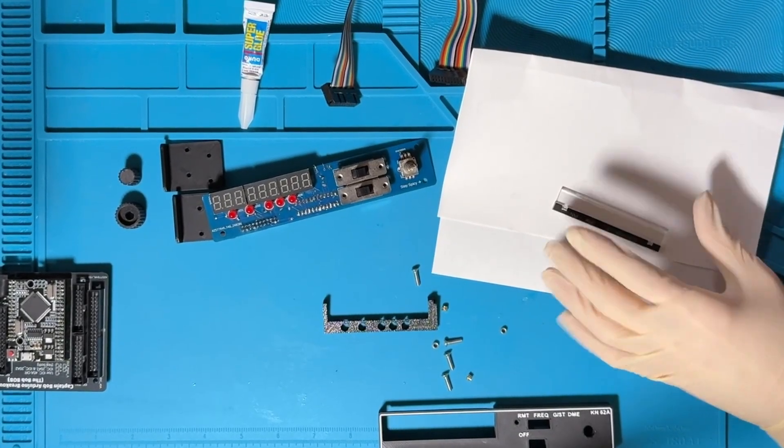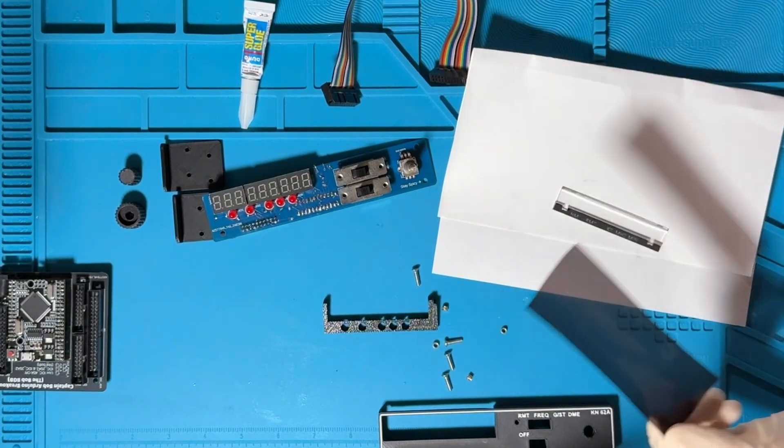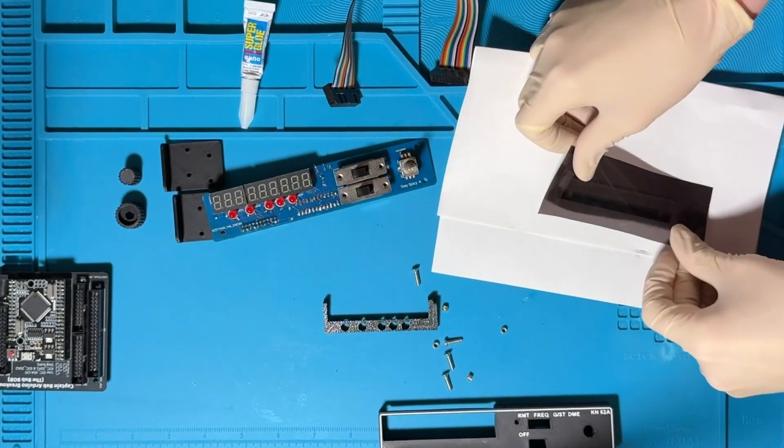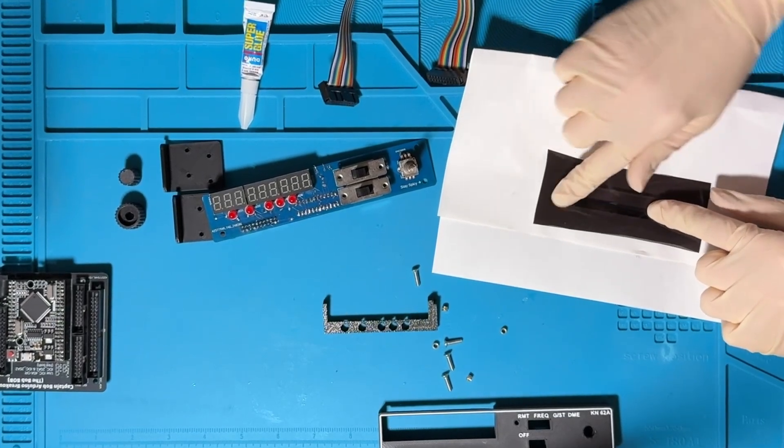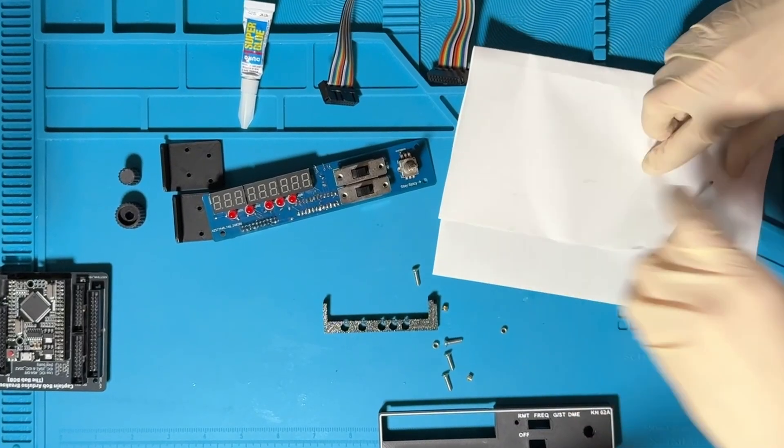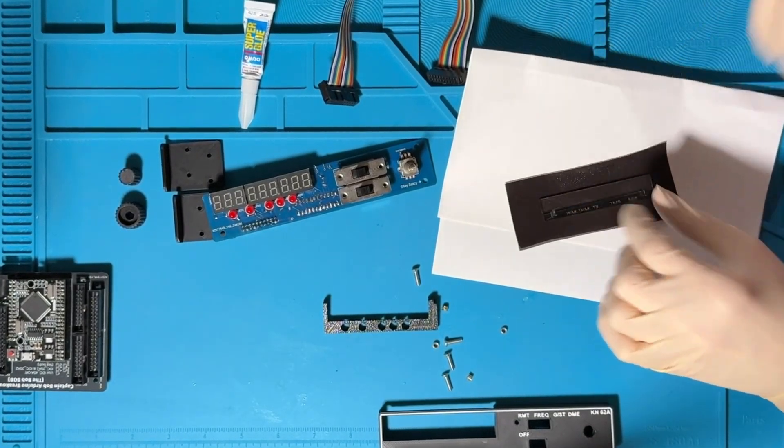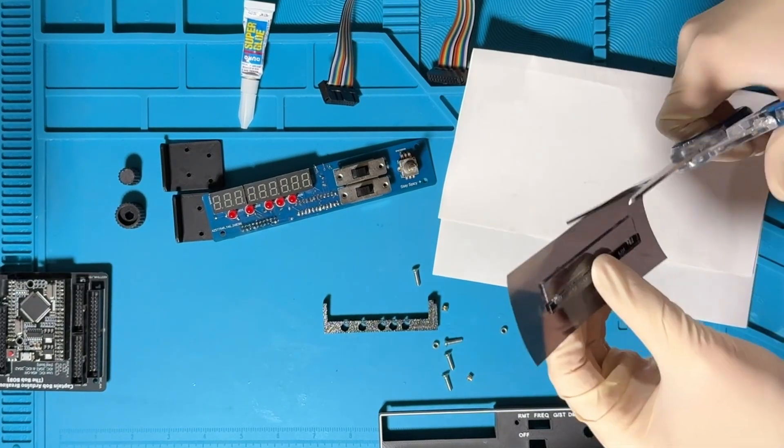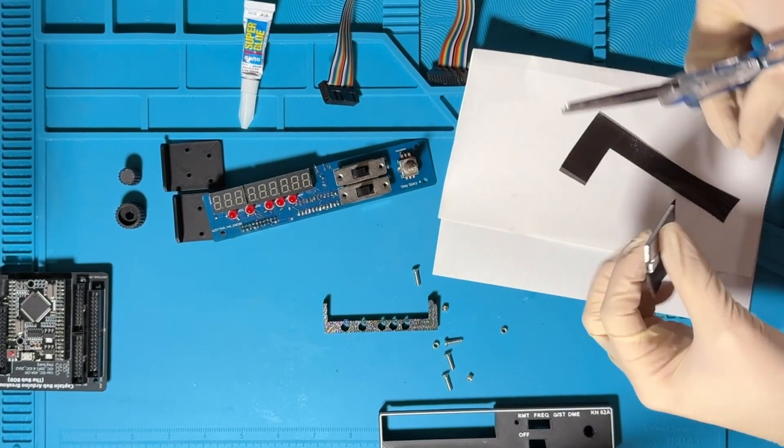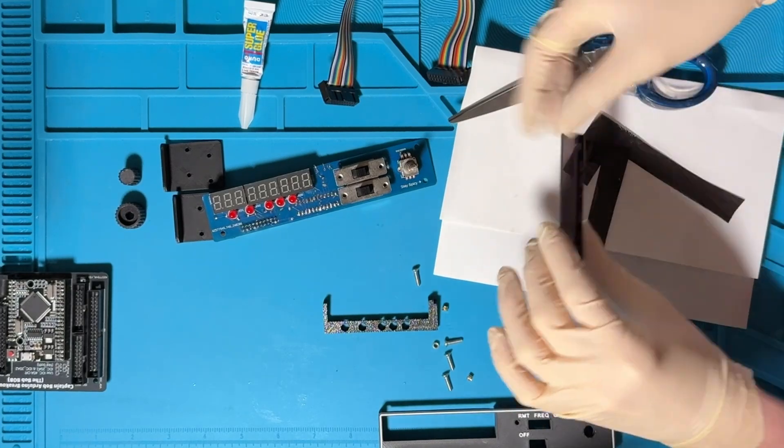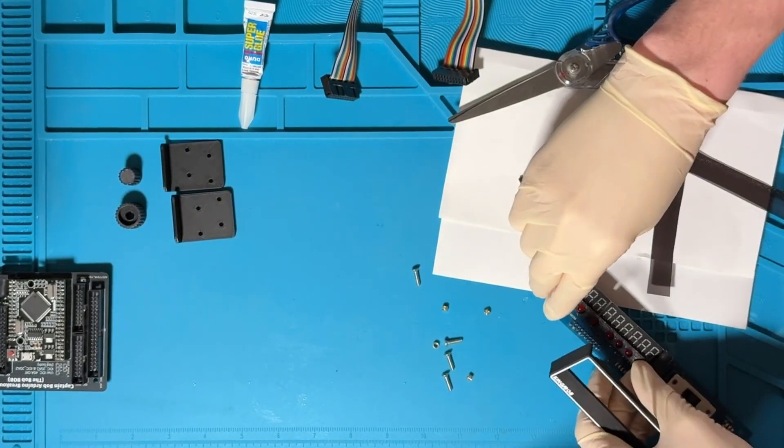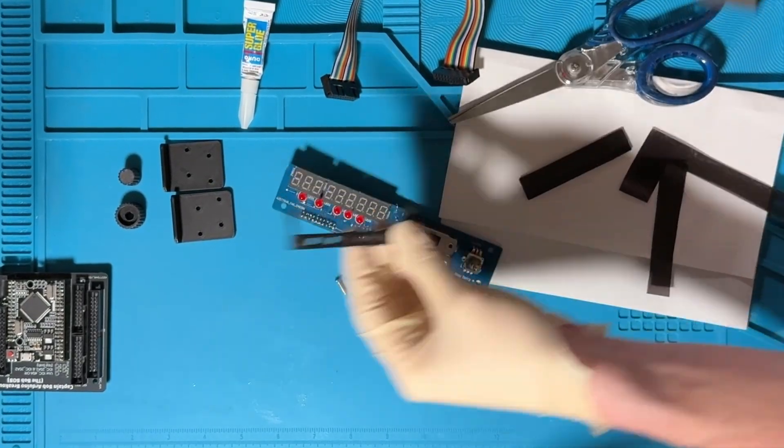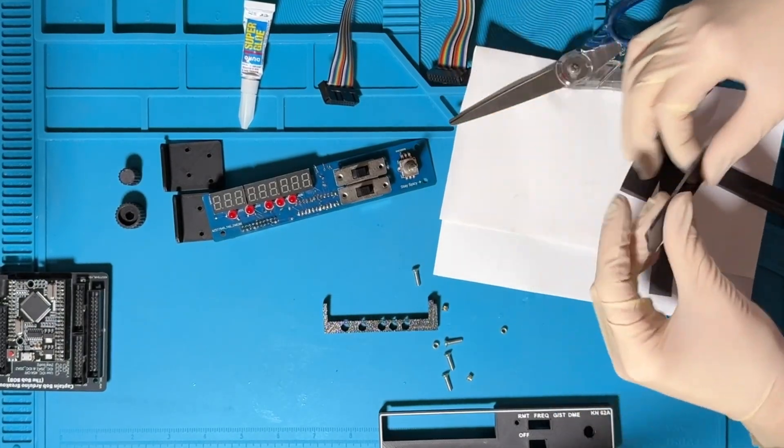After it's done drying or before if you're an impatient videographer you can grab the window tint, cover the front of it, try to get it to stick as best you can and then cut the outline. Look at how much better that looks.